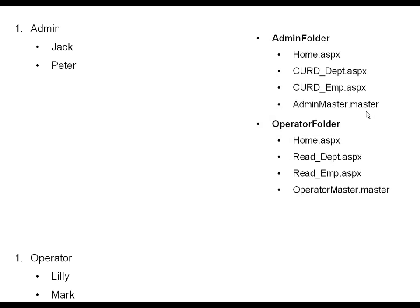Admin can perform CRUD operations on department. CRUD stands for Create, Update, Read, Delete. That means admin can perform all the operations on department, and all these operations will be implemented on the CRUD_Department.aspx page. In the same way, I have one more page called CRUD_Employee.aspx, meaning admin can create, update, read, and delete any employee. Admin will have their own home page.